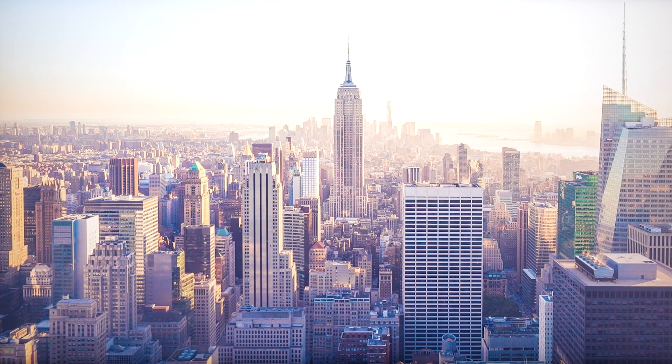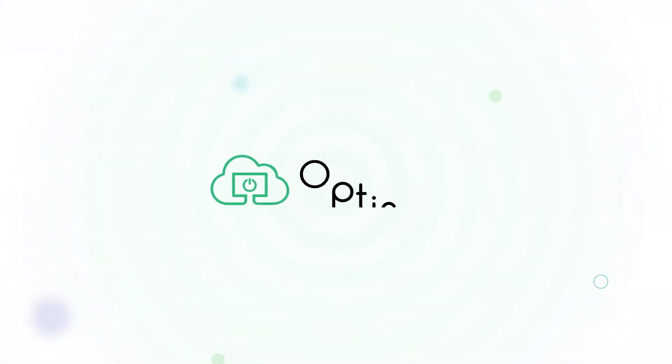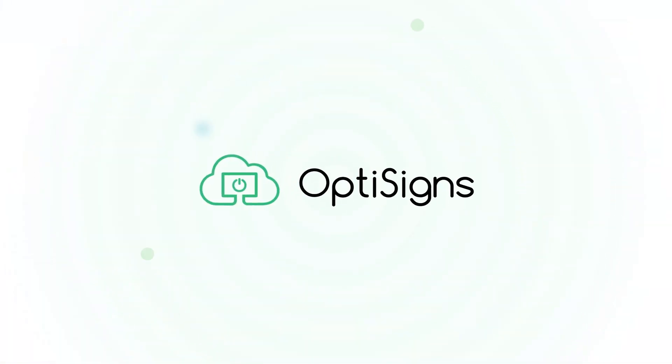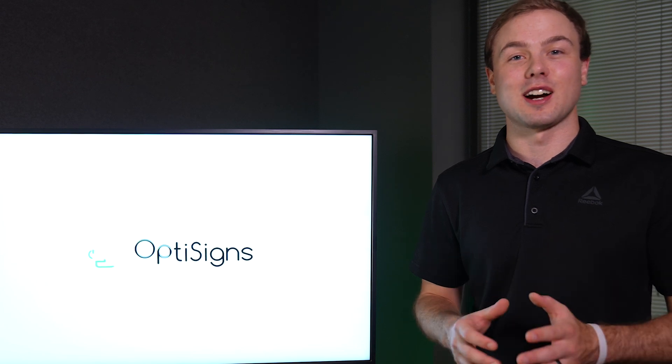It is that easy. Now, every time you turn your screen on, our OptiSigns web app will automatically launch and display your content.